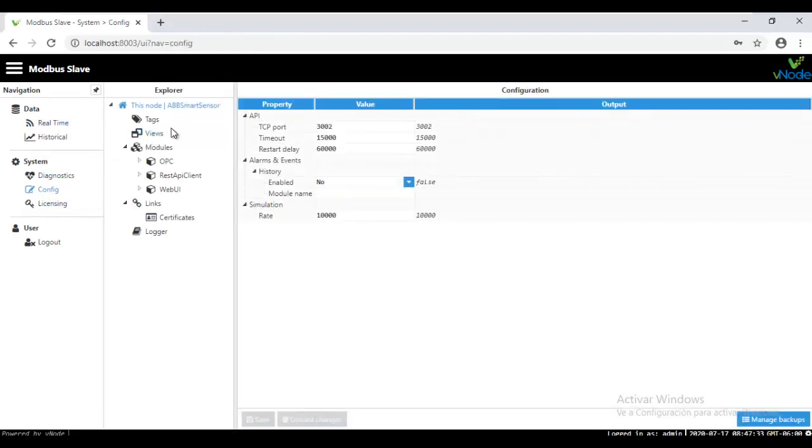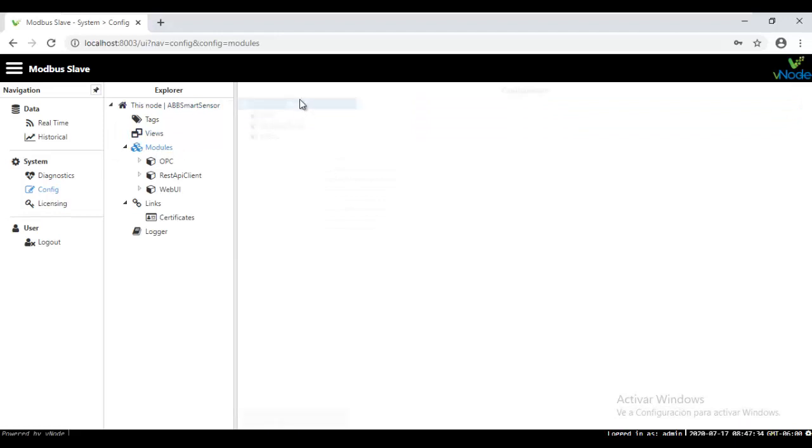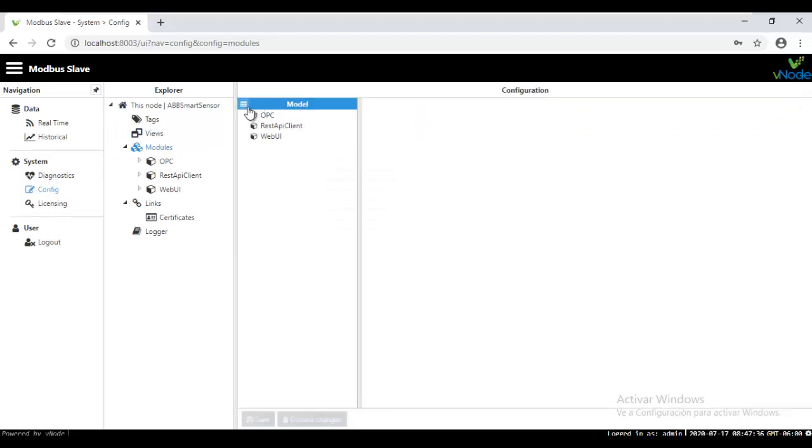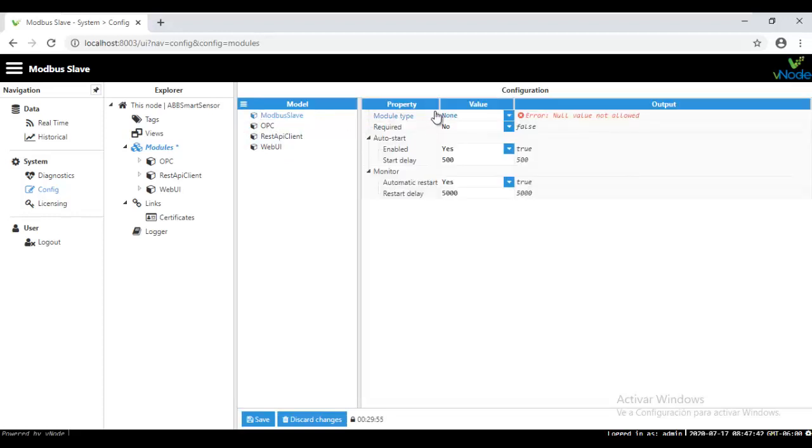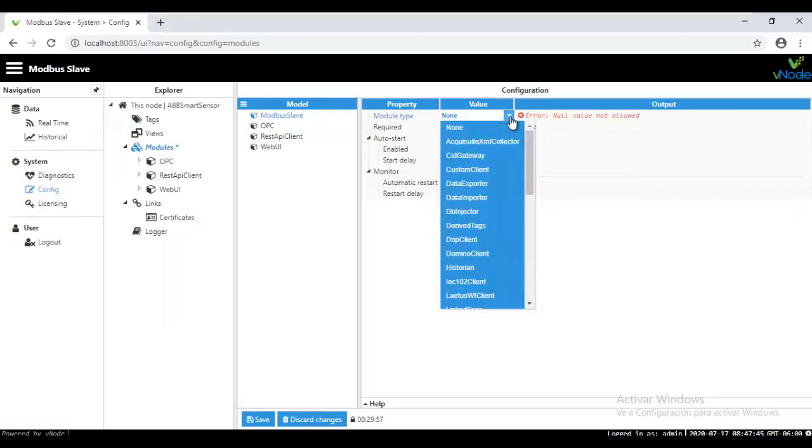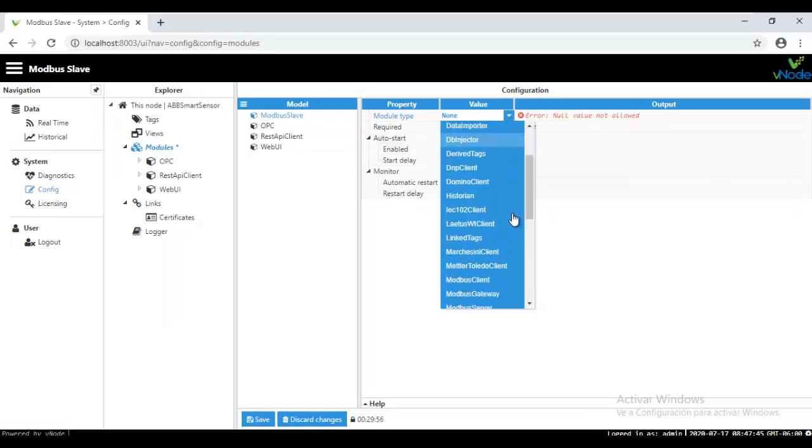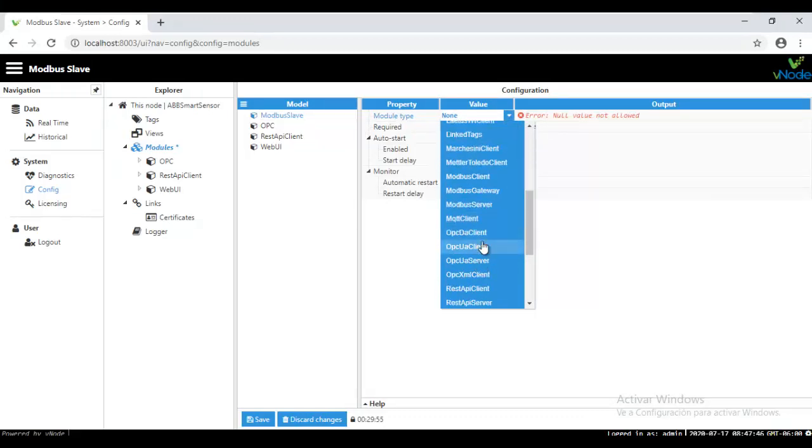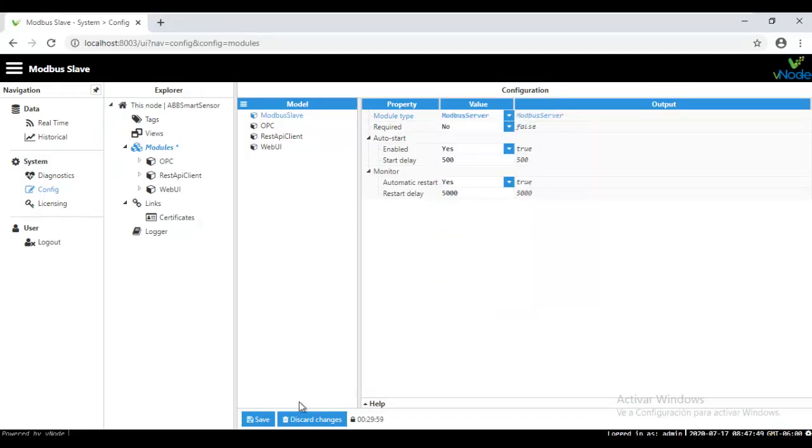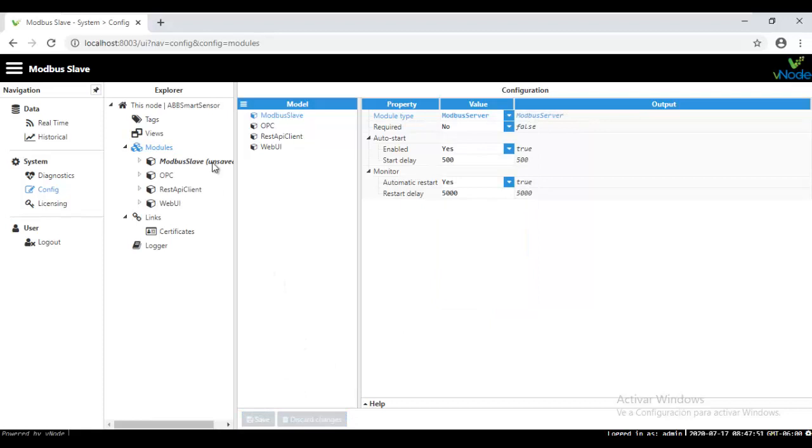Under Models, create a new model. In this model, give it a name, Modbus Slave. And under Modbus Model Type, you will select the Modbus Server Model right here. Keep it and save. And after that, under the left side of the window, it will appear again under Modbus Slave already created.